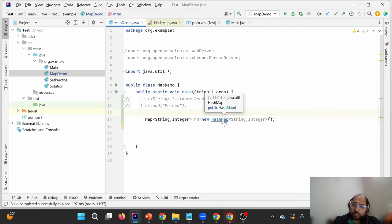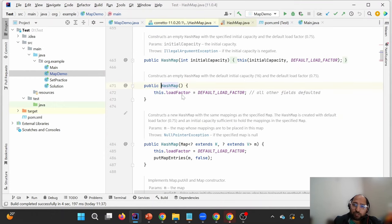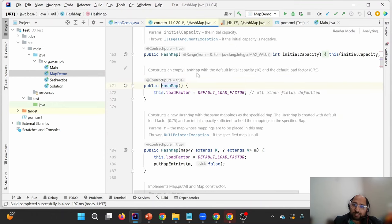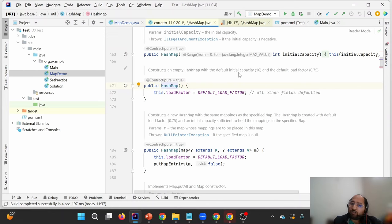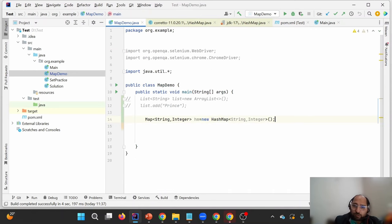Looking internally at the HashMap constructor, it constructs a HashMap with a default initial capacity of 16 and a default load factor of 0.75. This means once the map is loaded with 12 values (16 × 0.75 = 12), the array will be resized. That's what the load factor means.